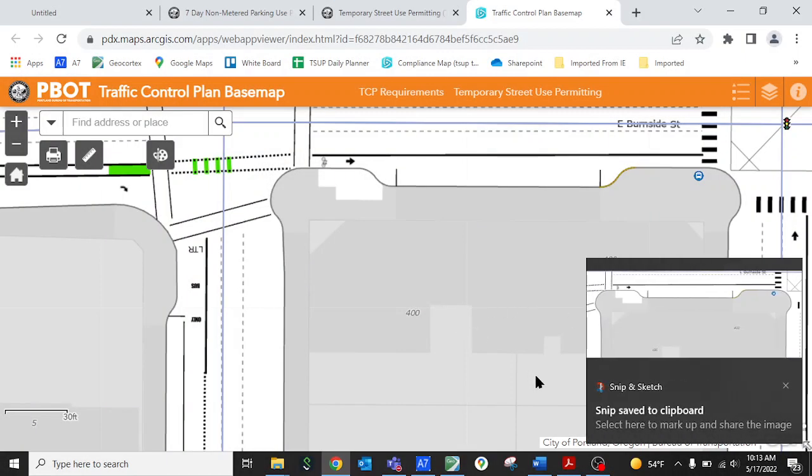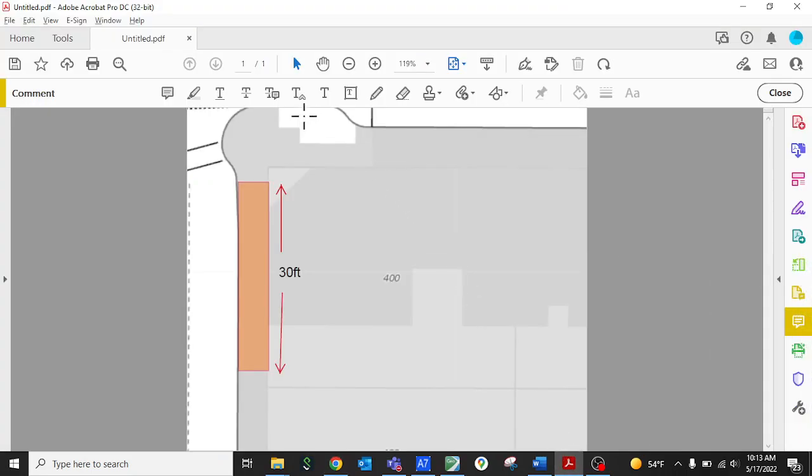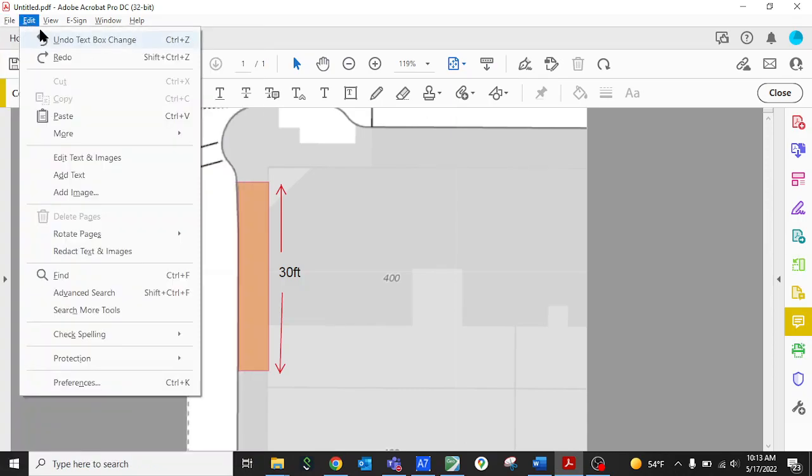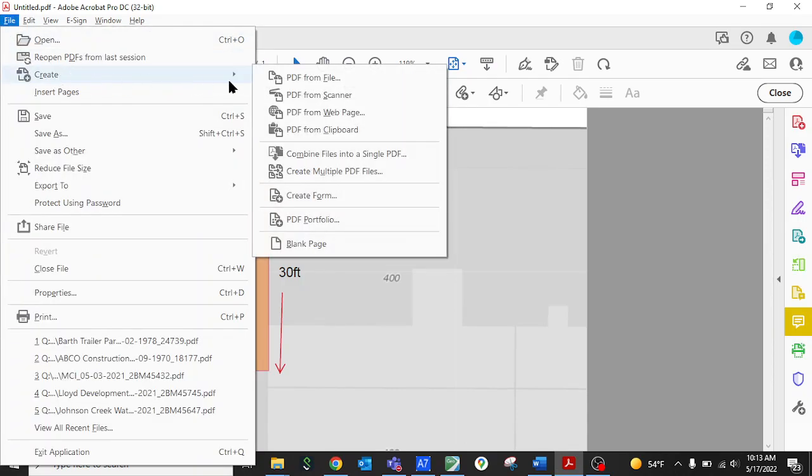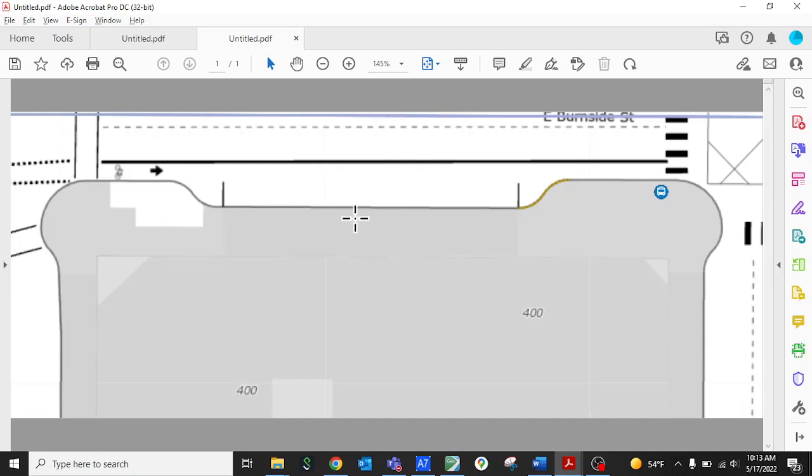Once we drag that it basically saved that image to our clipboard and now we can switch over to Adobe Acrobat. Go to the file menu and create and then pick create from clipboard and this will basically make a new PDF using that image that you snipped from the map as the background. Now you can edit this to demonstrate where your workspace is on the map.